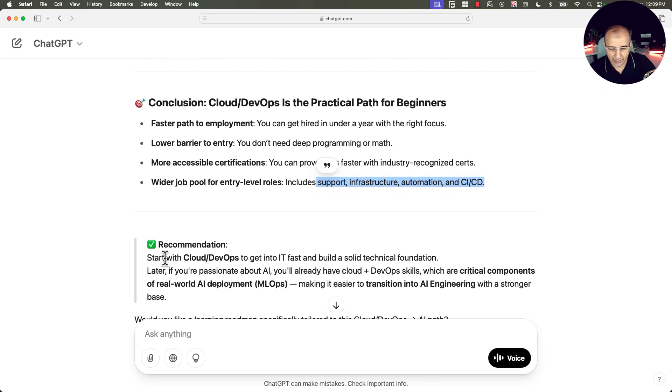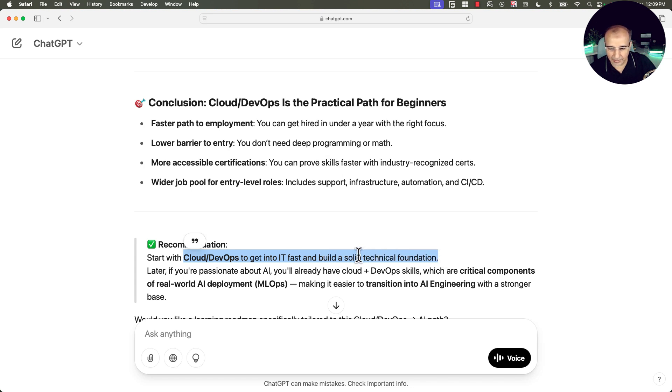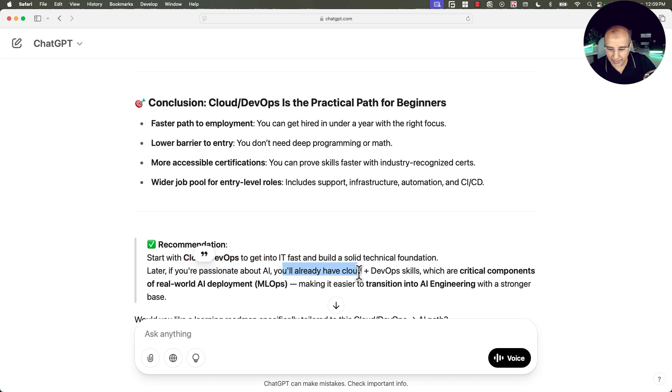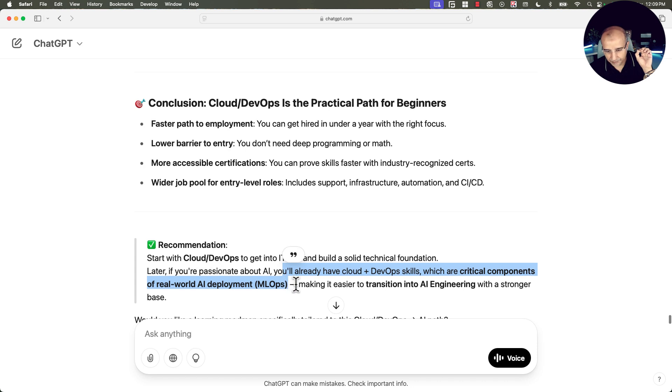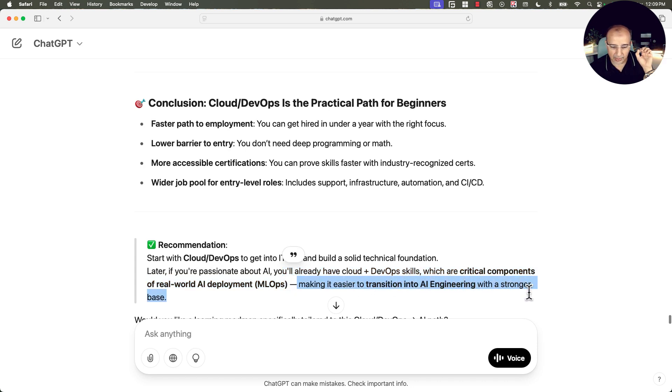So recommendation again, start with Cloud and DevOps to get into IT fast and build a solid technical foundation. And if you are passionate about AI, you will already have cloud and DevOps skills, which are critical components of real world AI deployments, MLOps, making it easier to transition into AI engineering with a stronger base.